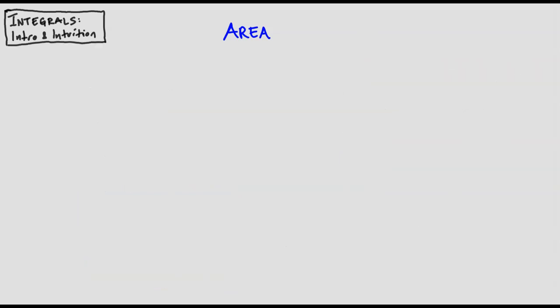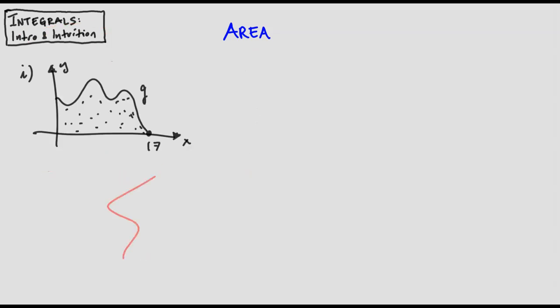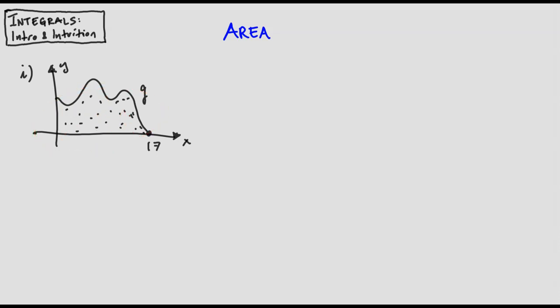Let's do a few more examples of expressing areas as integrals. Here's our first example: we've got this function g, and I want an expression for the area under that curve above the x-axis and to the right of the y-axis. But first, do not just write down the integral in one shot. Even if you can get it right, it is very important as you're learning integral calculus to think your way through each integral. Think of what each piece represents. Build it up bit by bit—first disintegrate, then integrate.